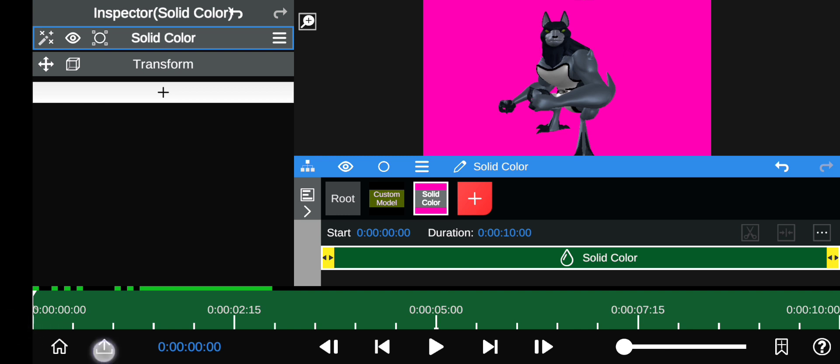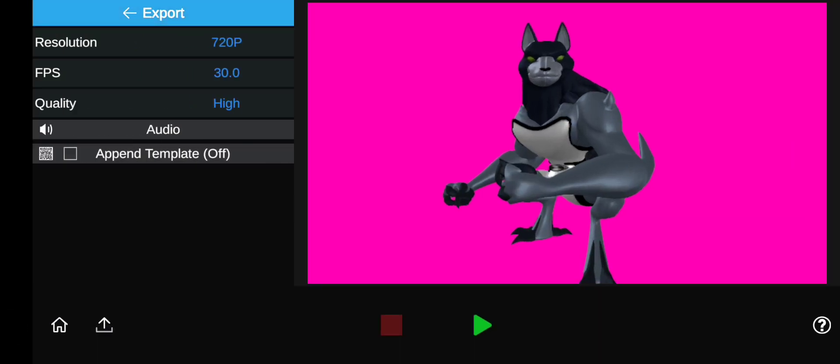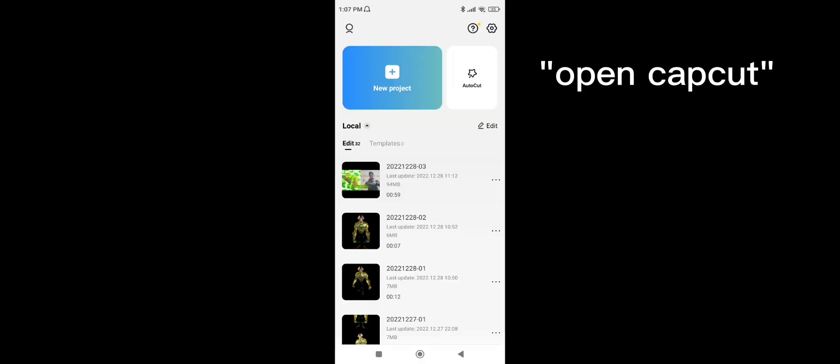And then you're just going to export it. You can do whatever you want. Okay, so once you've done that, you're just going to open a new project with the video you've exported. First of all, you want to make sure to delete the ending.